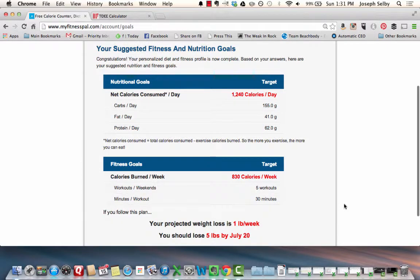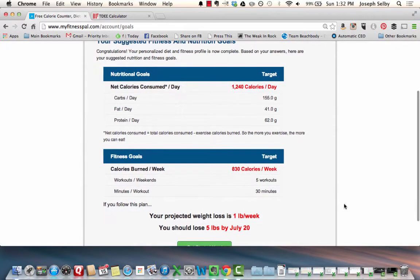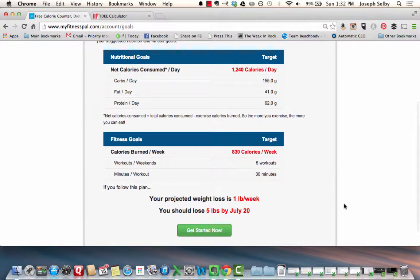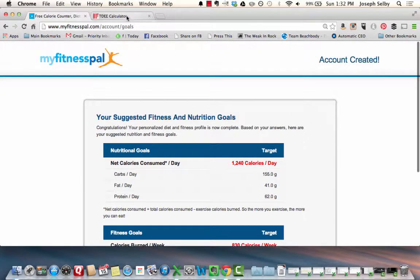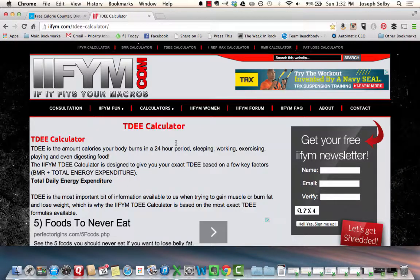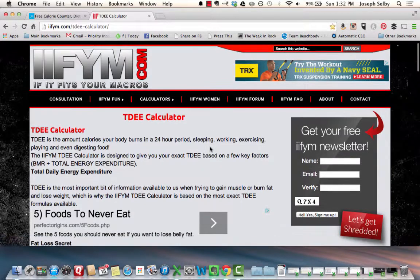Here's what MyFitnessPal says she should eat: 1,240 calories a day if she wants to lose one pound a week — that's five pounds by July 20th. I'm going to show you now why that is a terrible idea.